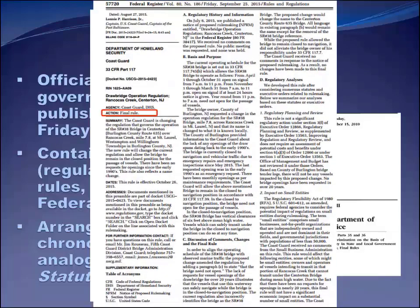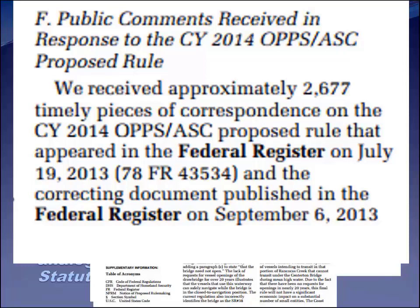Here's another example. The agency is the Coast Guard and this is a final rule. You can see they go through this litany: 'On July 6, we published a Notice of Proposed Rulemaking on this drawbridge regulation. We received no public comments on the proposed rule. No public meeting was requested and none was held.' That's an example of one where the agency engaged in notice-and-comment rulemaking but received no public comments — that happens as well. Here's the opposite situation where the agency received 2,677 pieces of correspondence on a proposed rule.